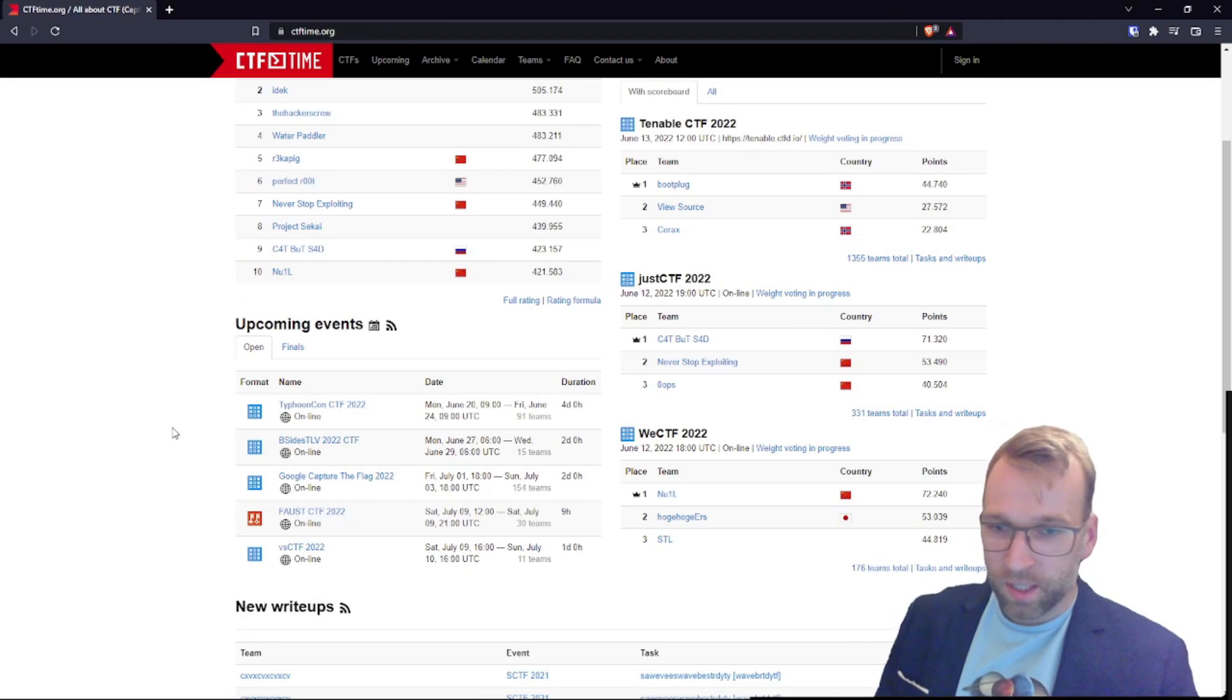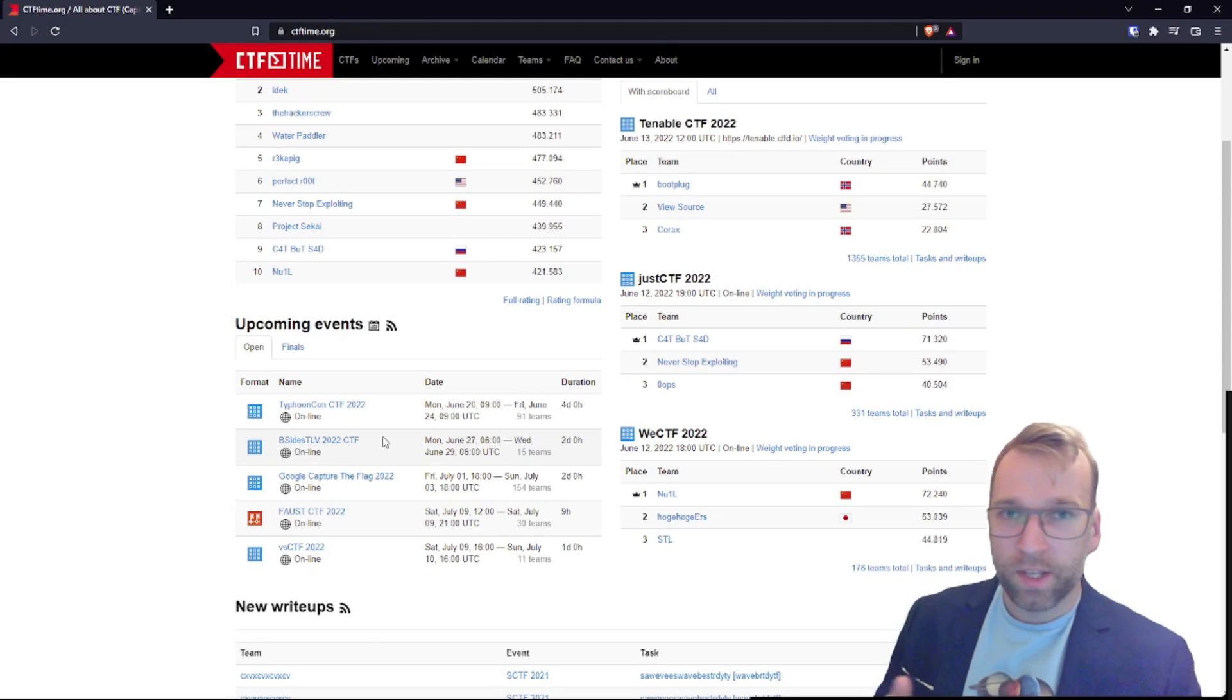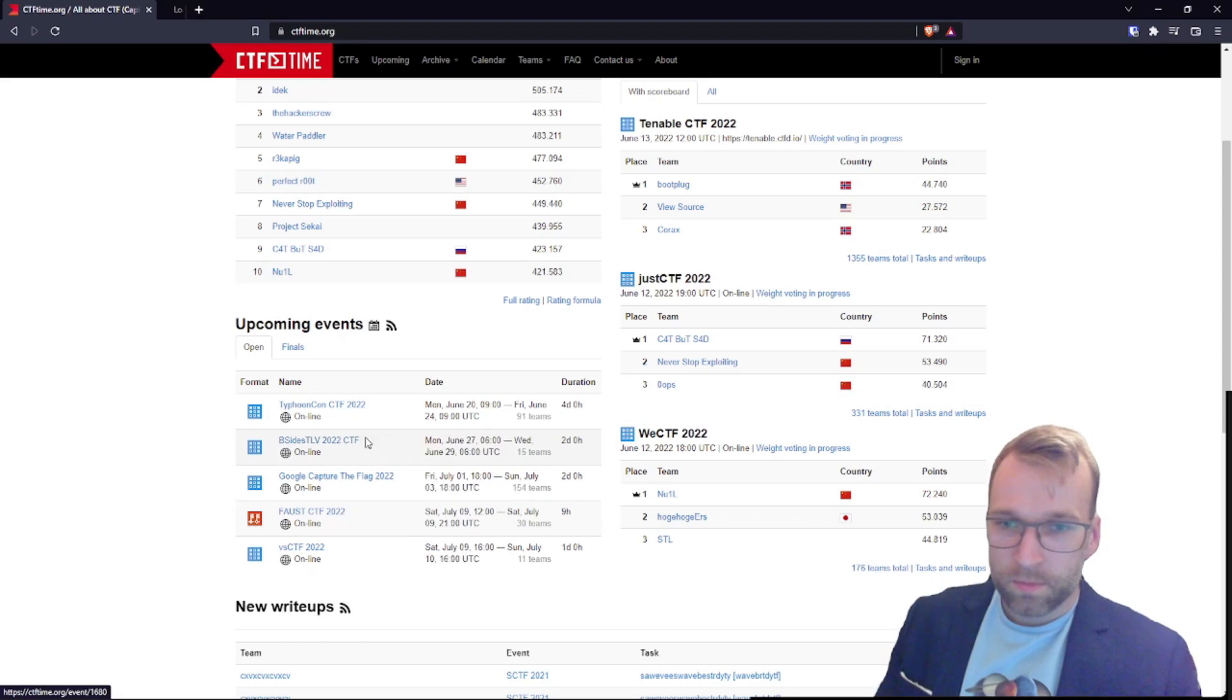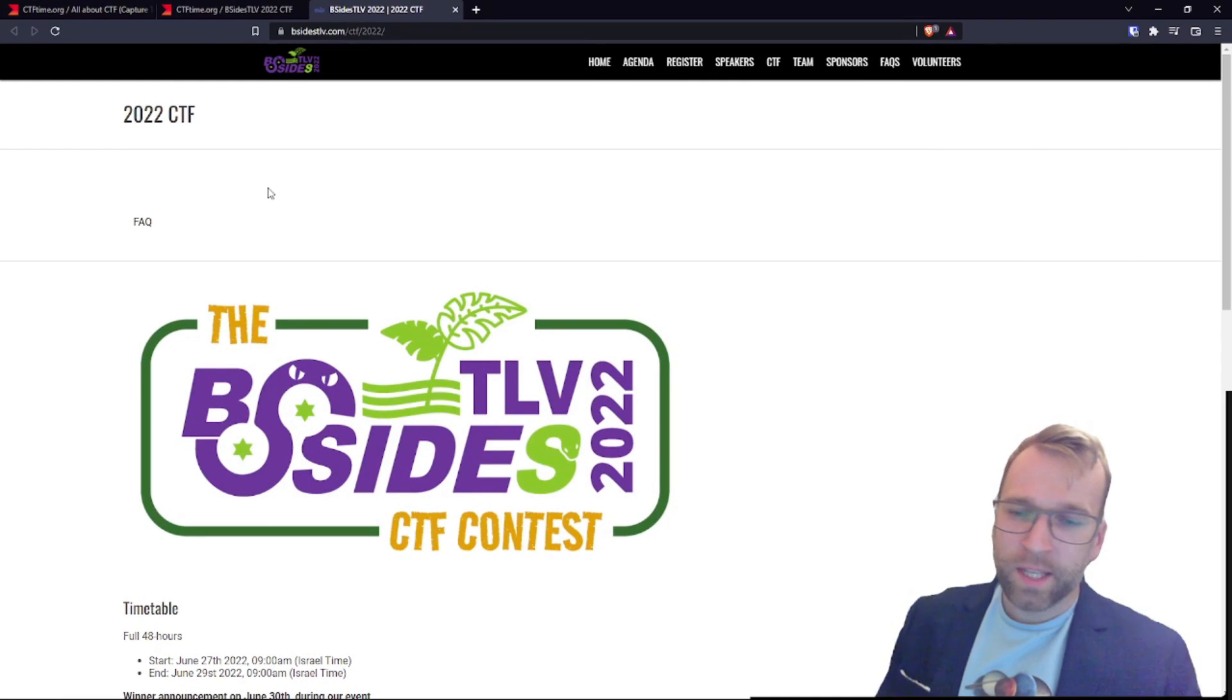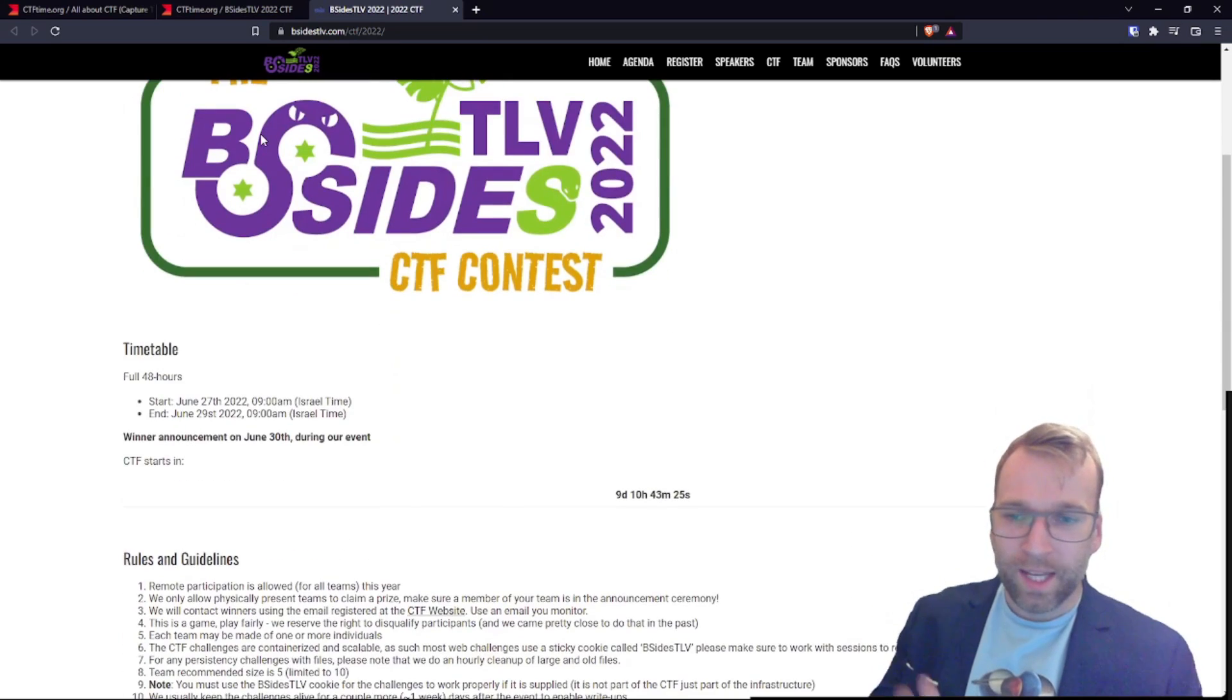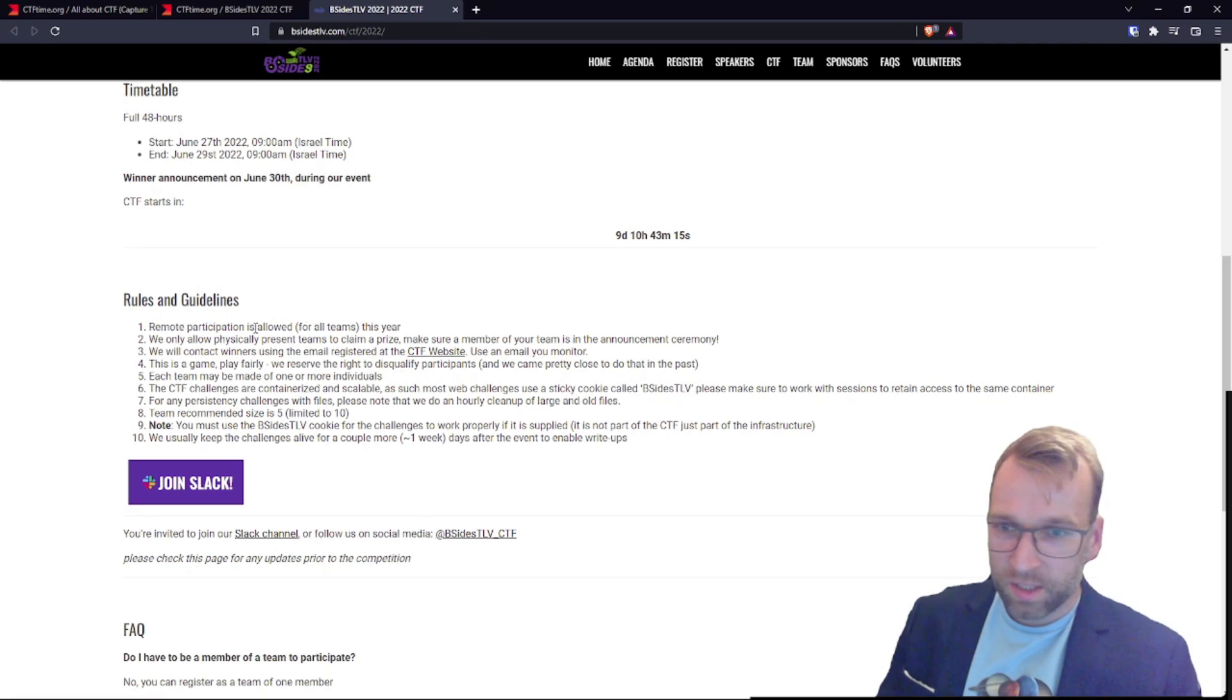Jumping back over to CTF time, we have B-Sides TLV 2022 CTF. If you don't know, B-Sides is a big cybersecurity conference that is held in major cities around the world, often accompanied by a CTF. Taking a look at this, let's have a look at their website. It's most likely a case where you can only participate if you are attending this conference. That's usually the case here. CTF starts in nine days and runs for 48 hours. It does say remote participation is allowed for all teams this year.